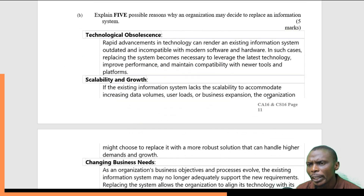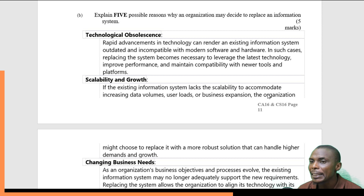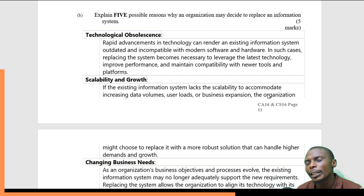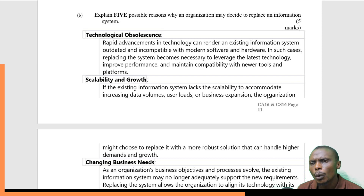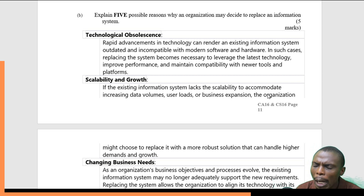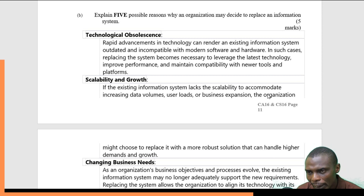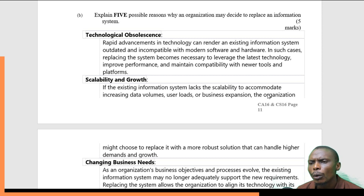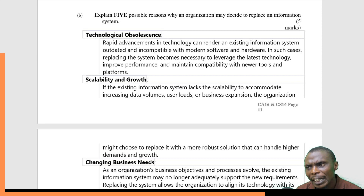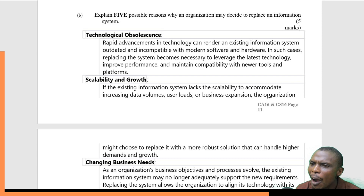Explain five positive reasons why an organization may decide to replace an information system. This is a case where the organization is using a particular information system and they are changing it. The first reason is technological obsolescence — the existing system has become technologically obsolete. Rapid advancement in technology can render existing information systems outdated.